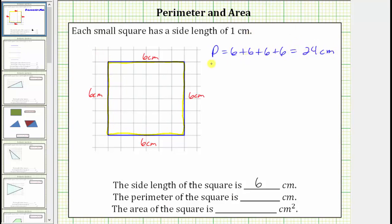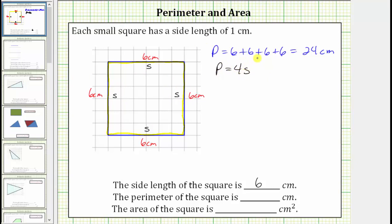There is also a formula we can use to determine the perimeter of a square. If you label the length of each side s, the perimeter is equal to s plus s plus s plus s, which equals four s, giving the perimeter formula for a square: P equals four s. In our case the side length is six centimeters, so using the formula the perimeter is equal to four times six centimeters, which equals 24 centimeters.